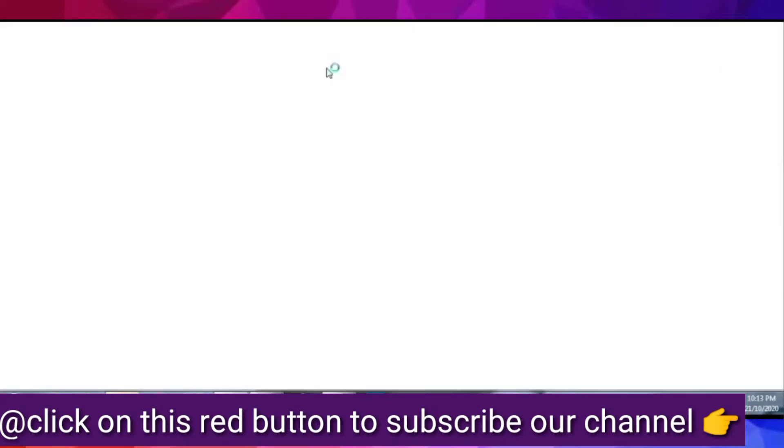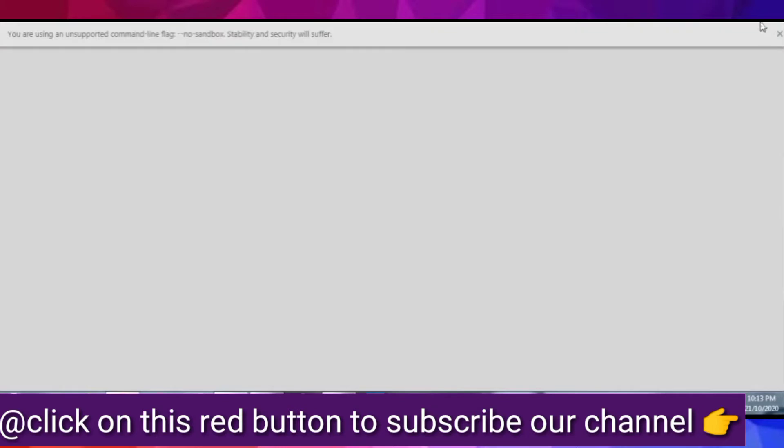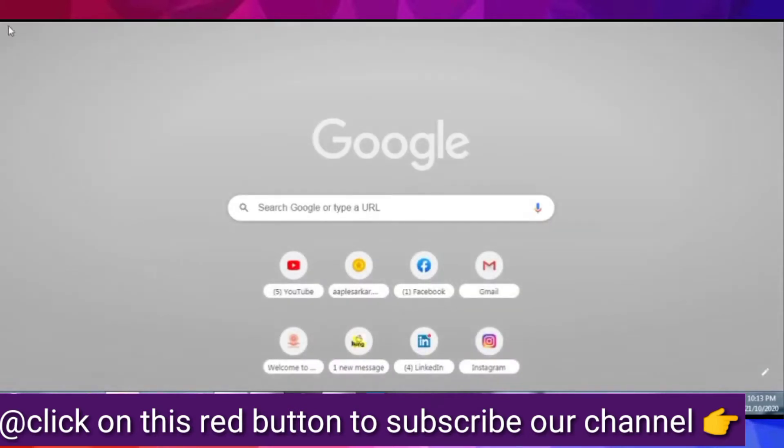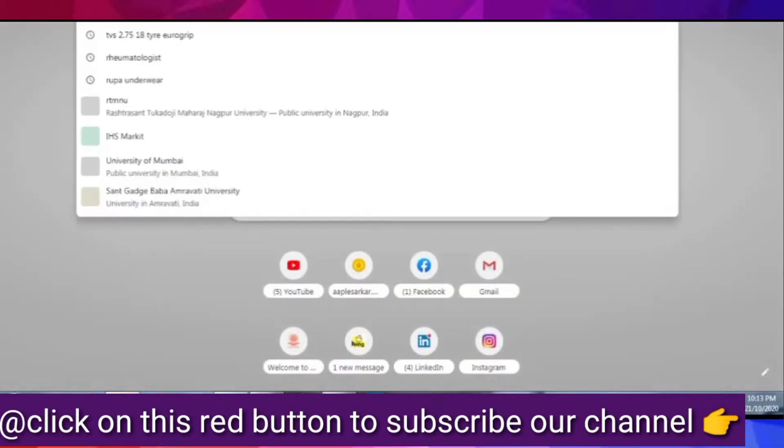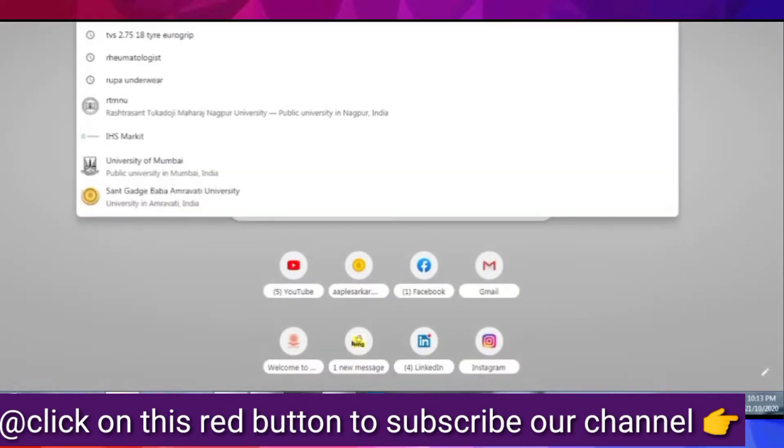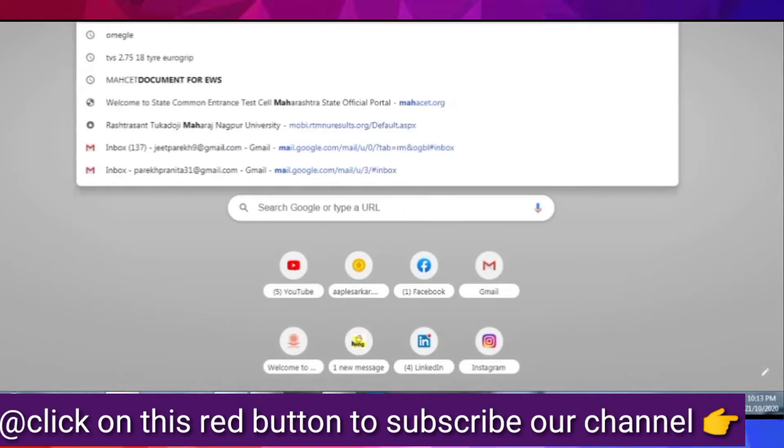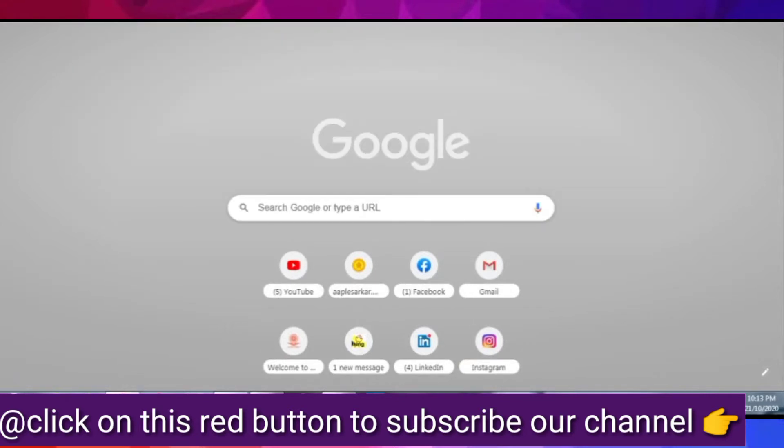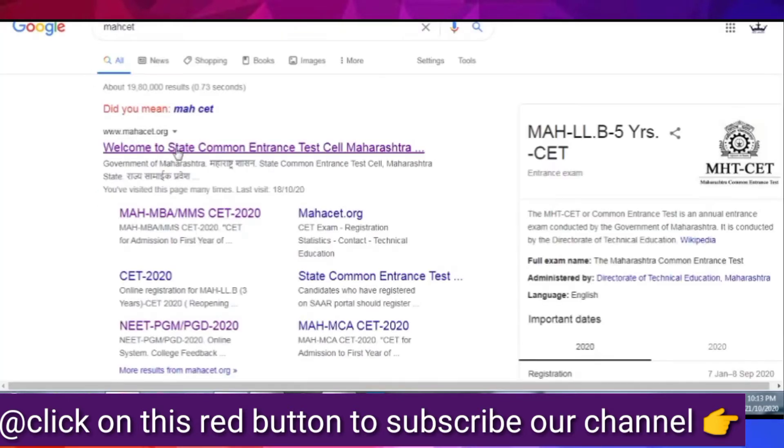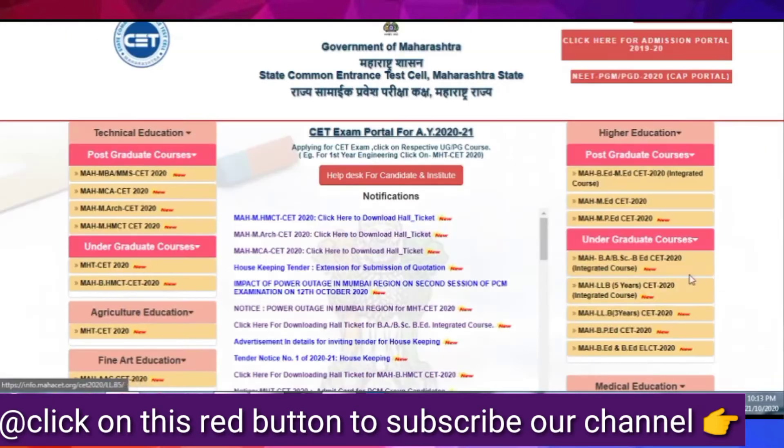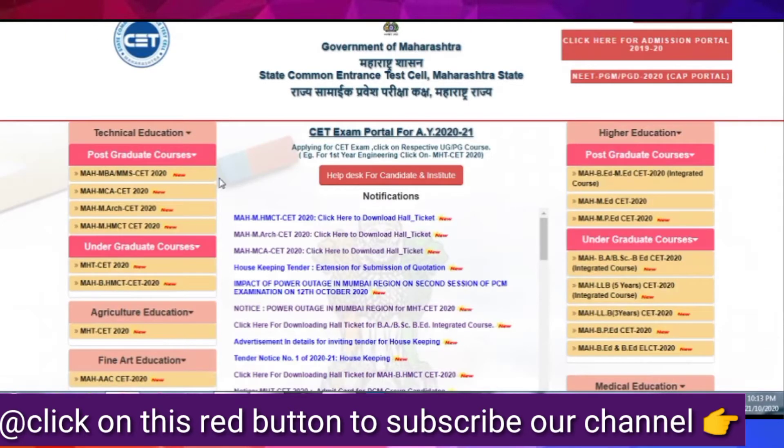And the date of examination was not declared. So now we know that we have a date fixed, which is 28 October. So then we have a hall ticket also. And today's latest news is that MHCAT, which is our DTE cell and CET cell, they released MHCAT examination hall ticket.